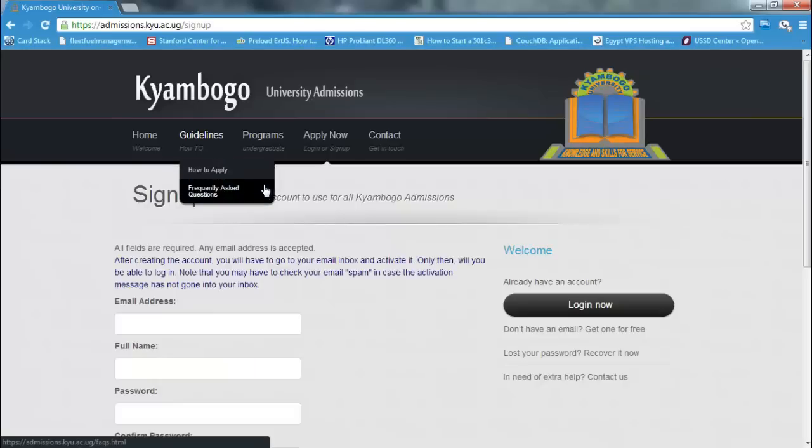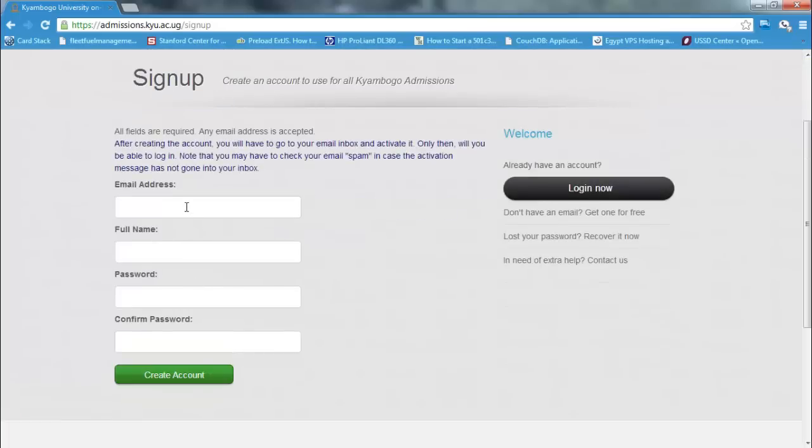This is the sign up page that's currently loading. This assumes that you have an email address created.